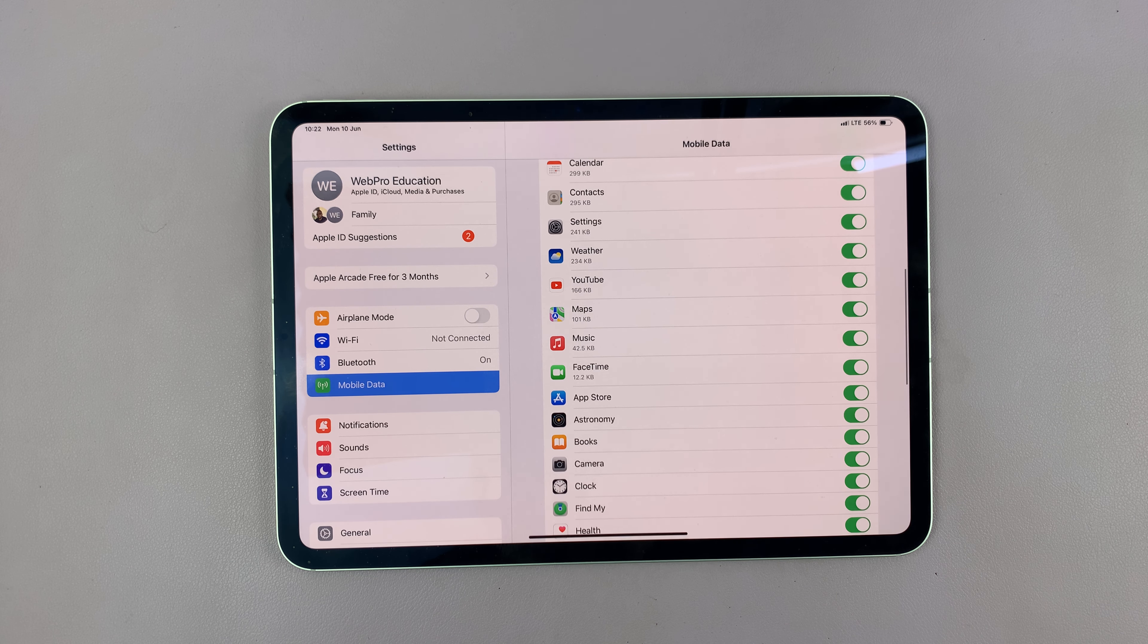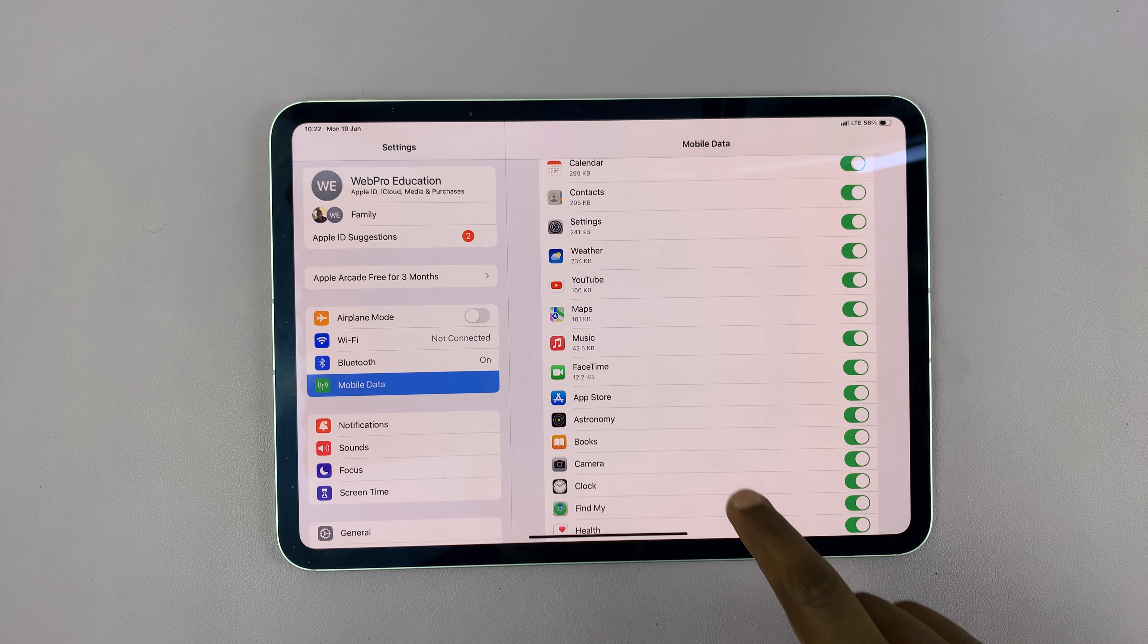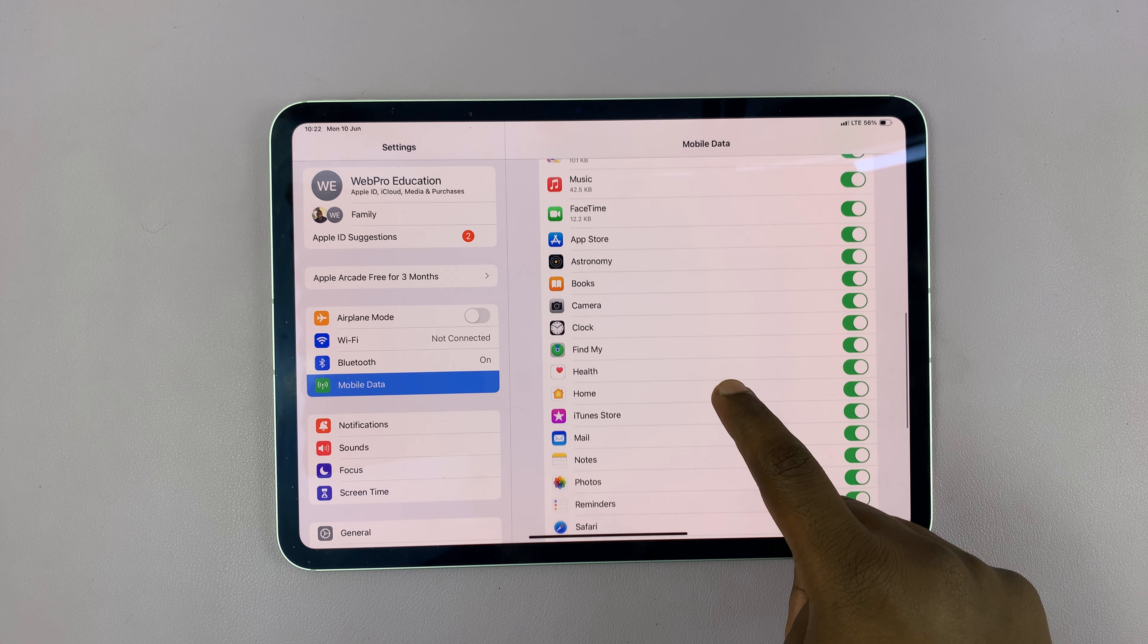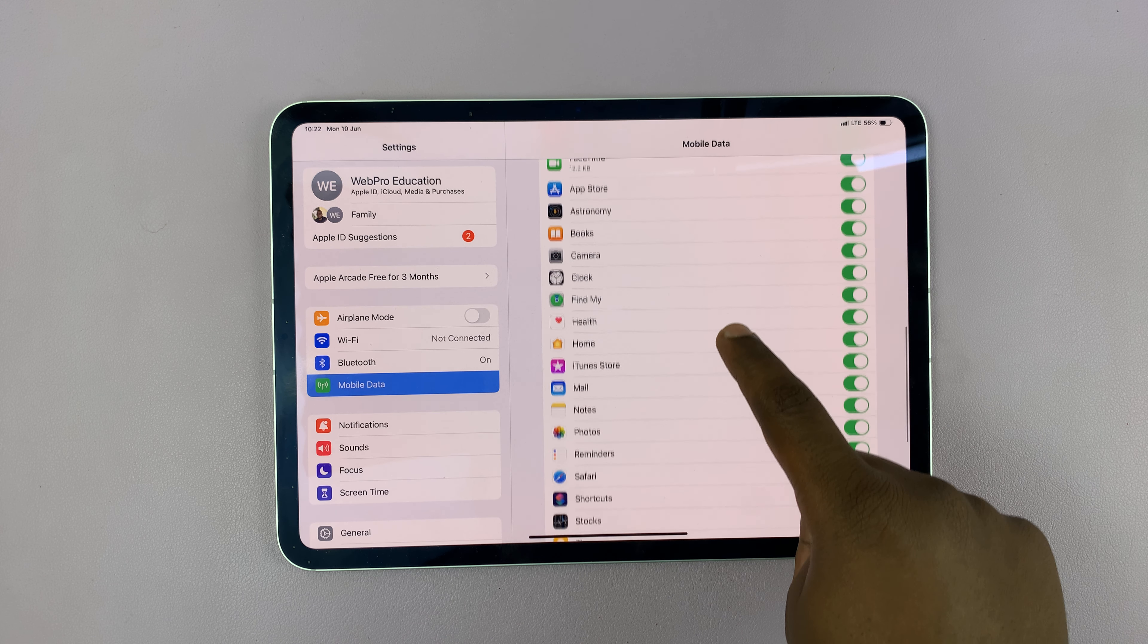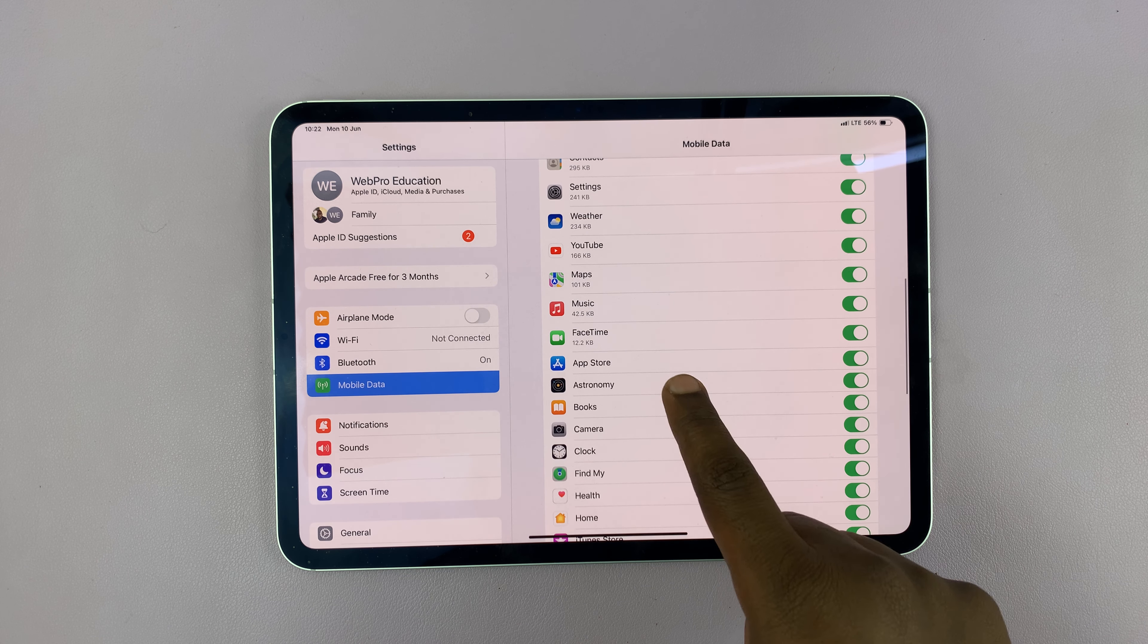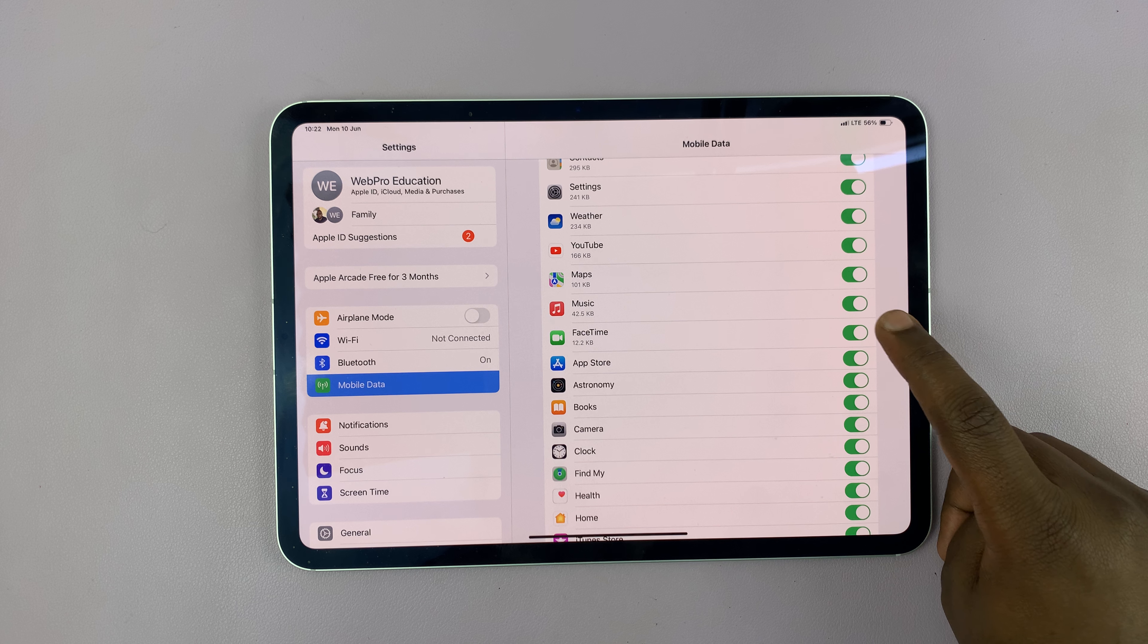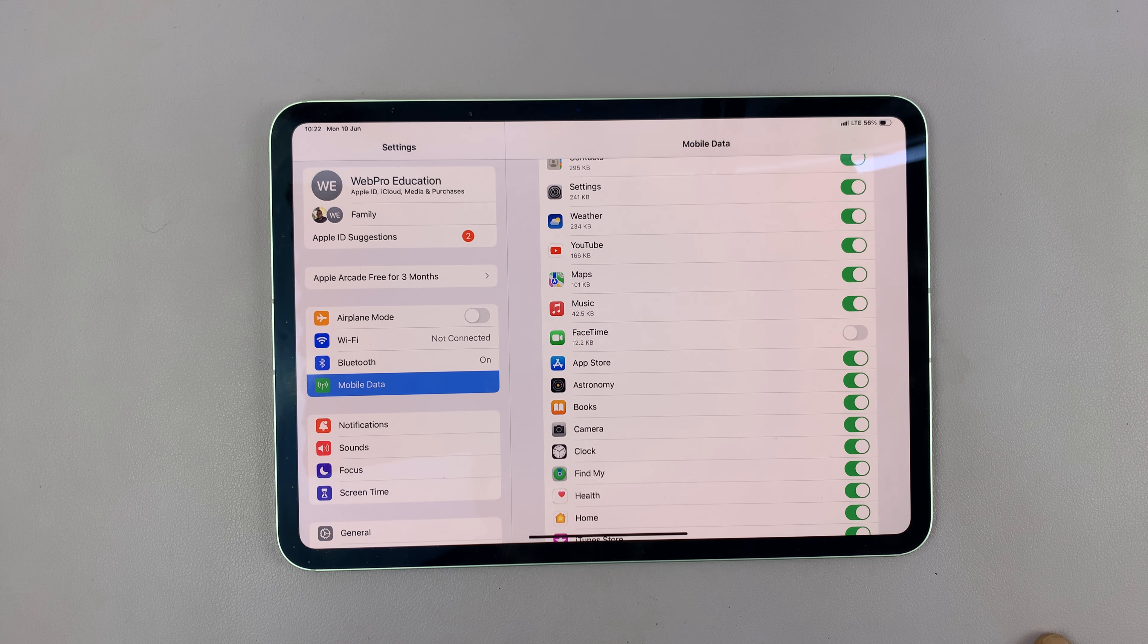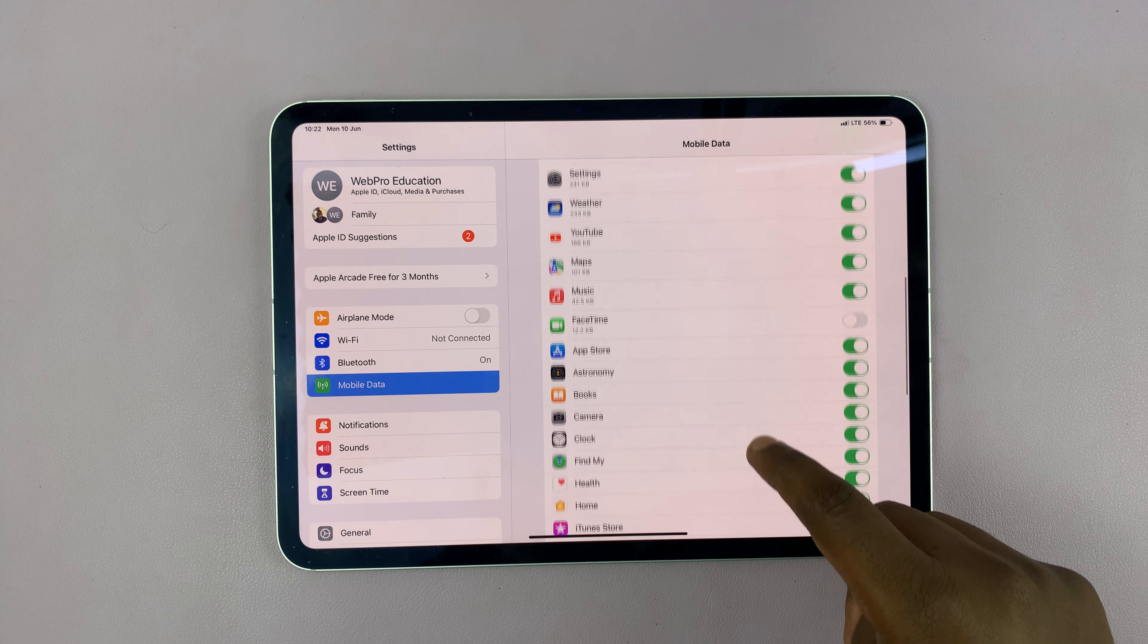Let's say you want to prevent a certain app from using mobile data, an app like FaceTime. What you can do is just come to that app and turn the toggle button off.